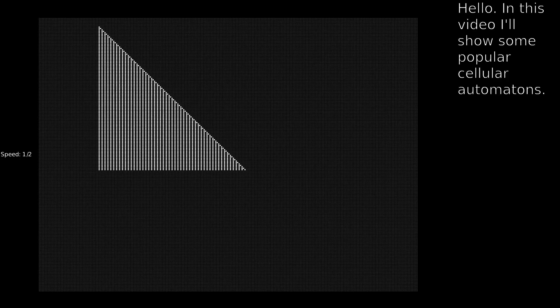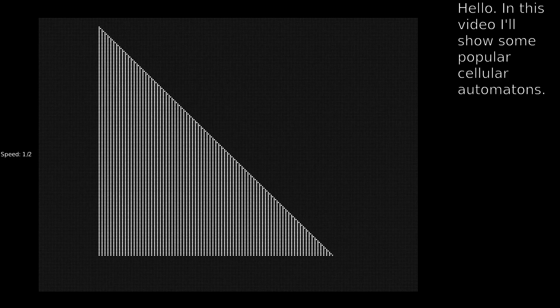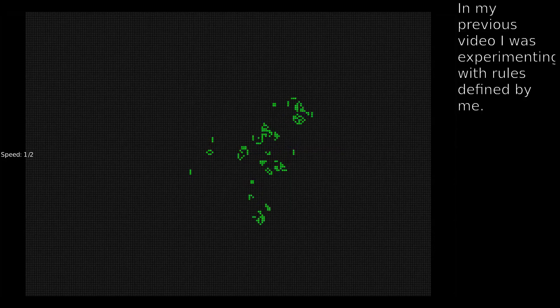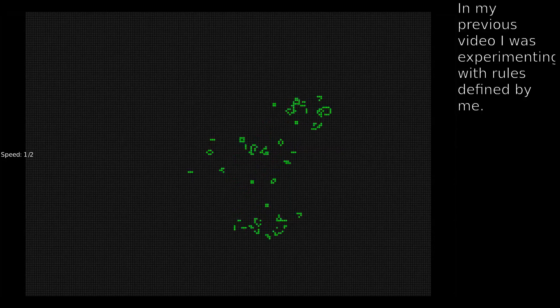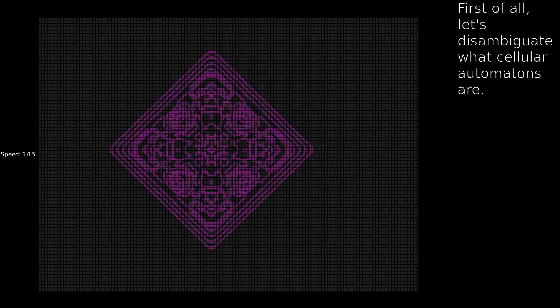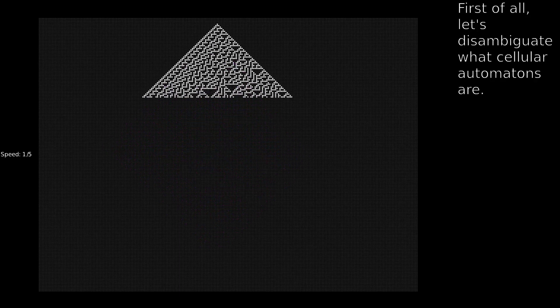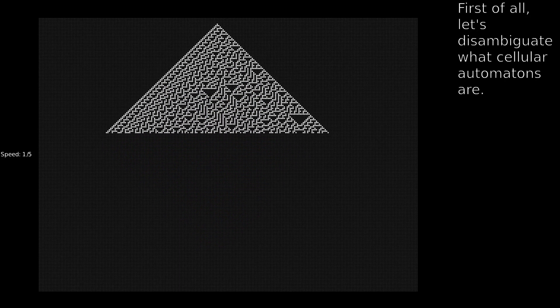Hello! In this video I'll show some popular cellular automatons. In my previous video I was experimenting with rules defined by me. First of all, let's disambiguate what cellular automatons are.